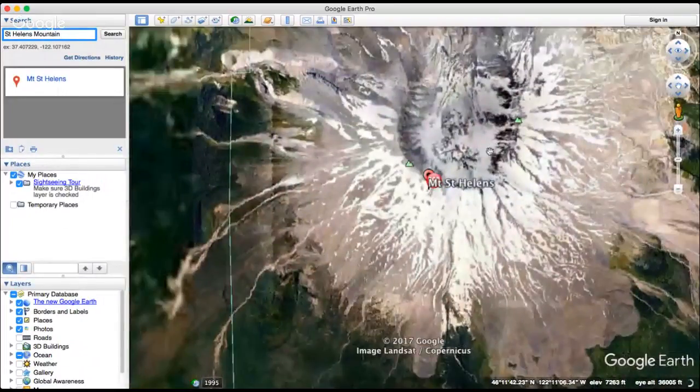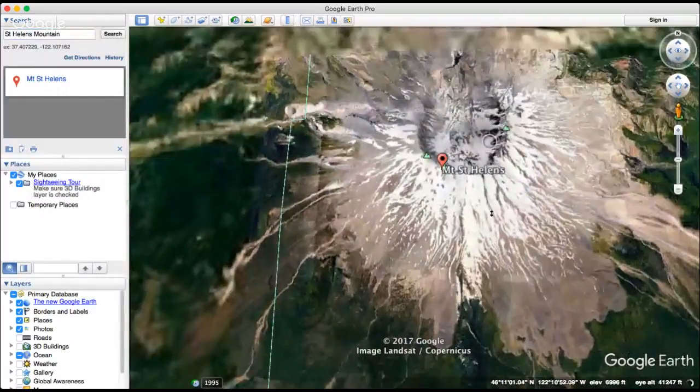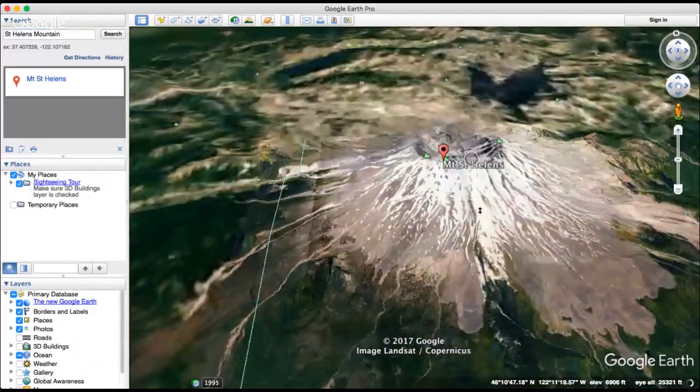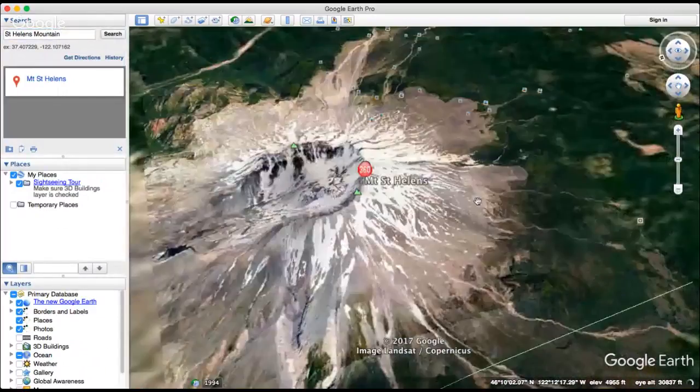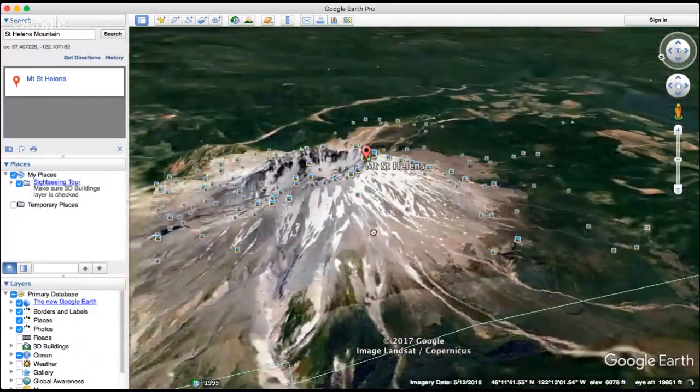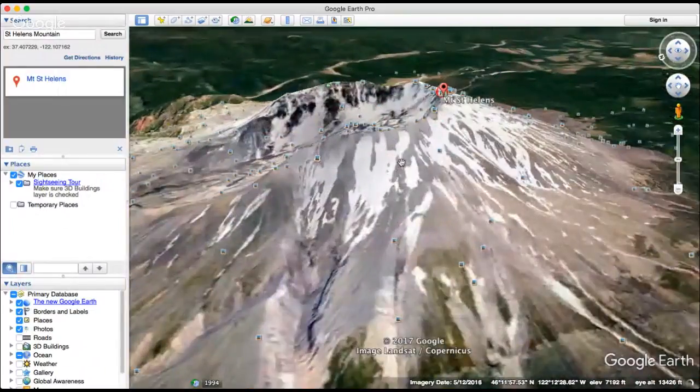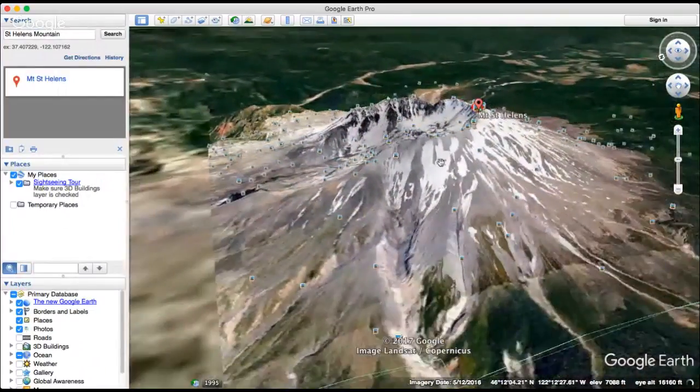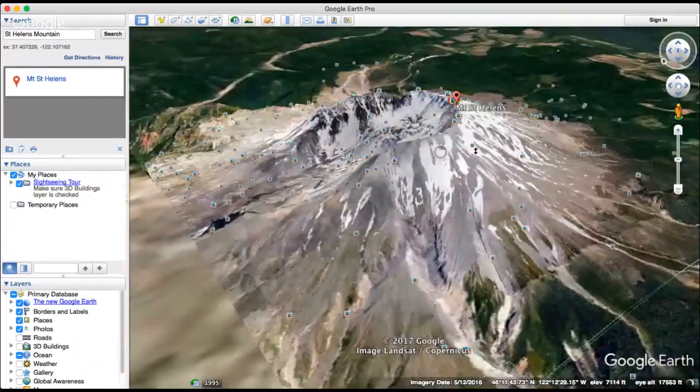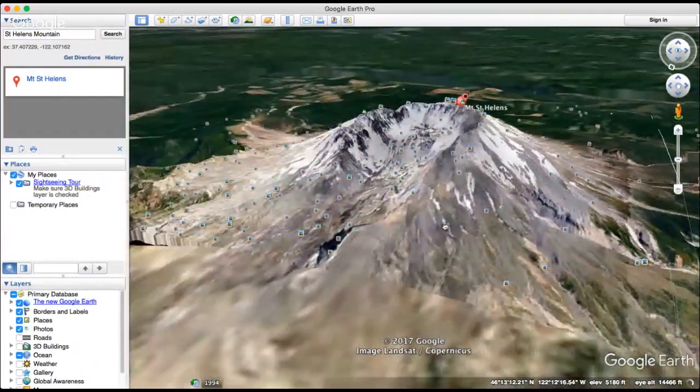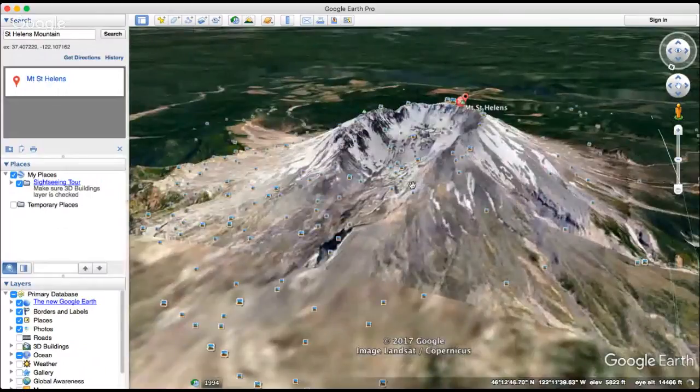Here is the crater of St. Helens Mountain. And we drag it and rotate it. You can see it's a 3D model. That's cool.